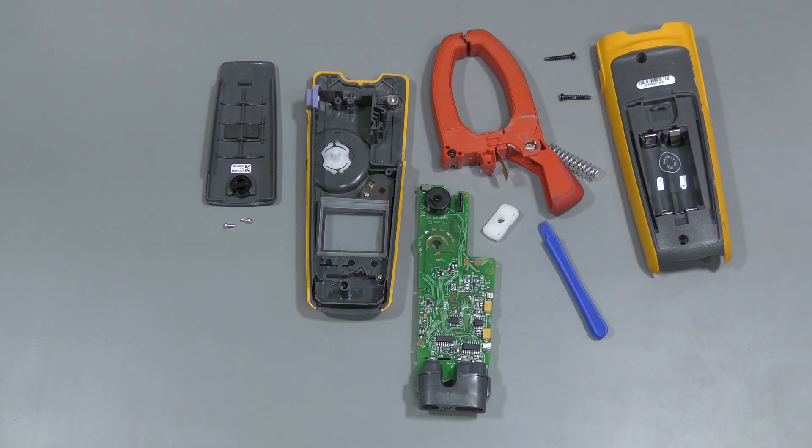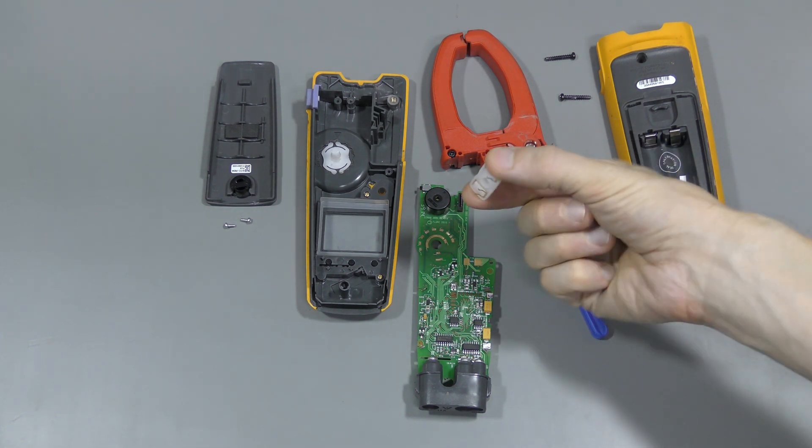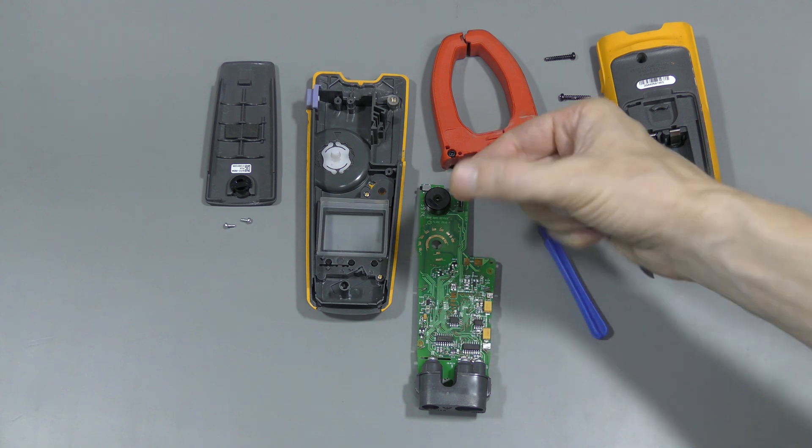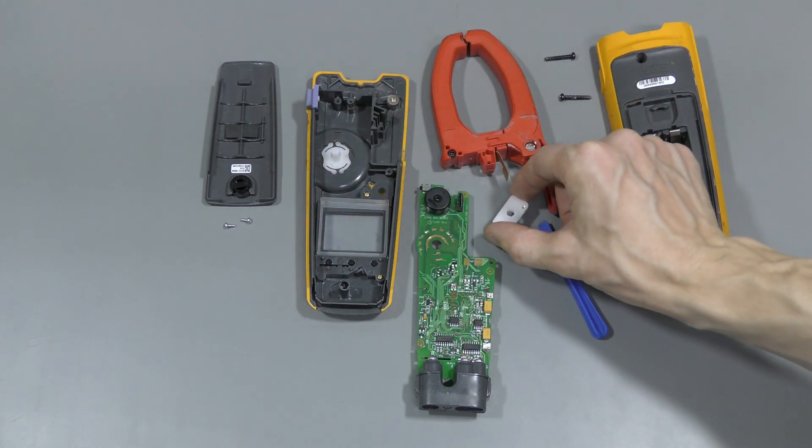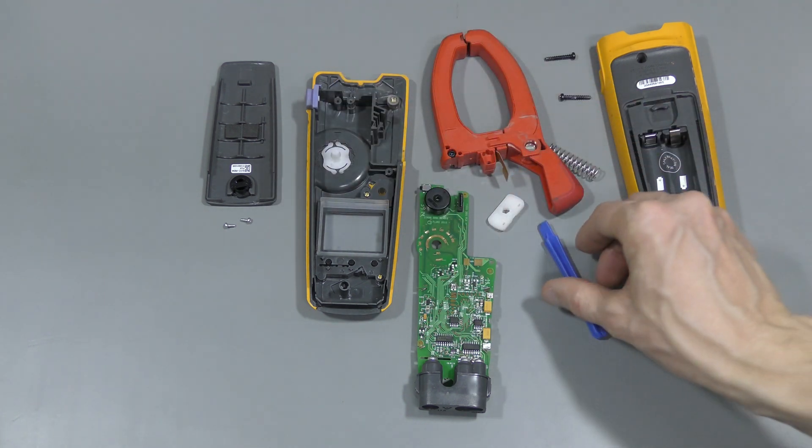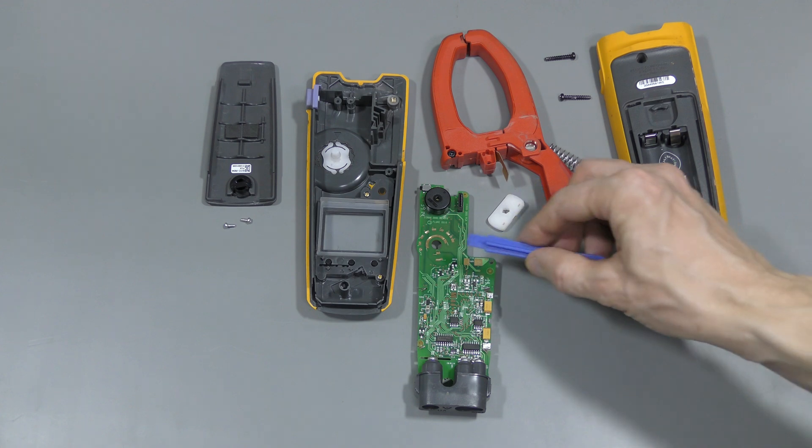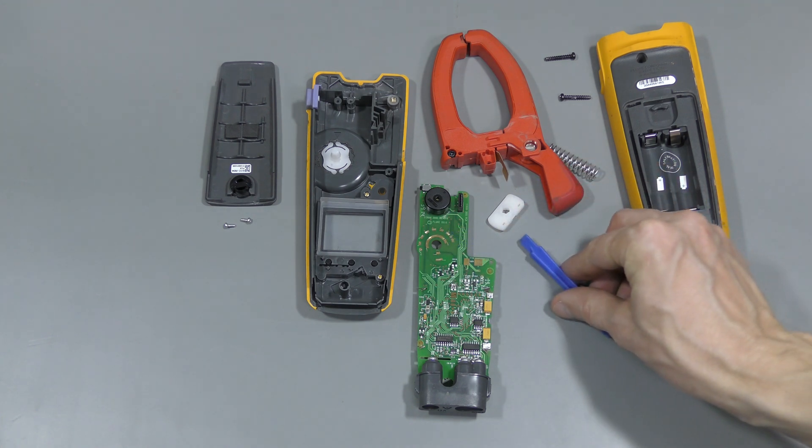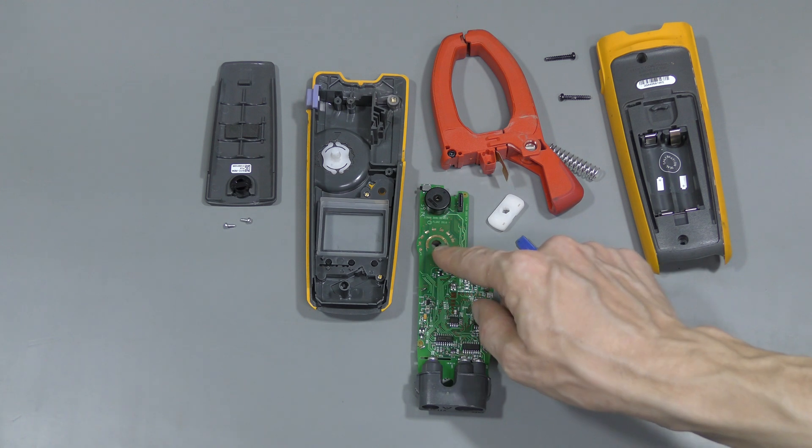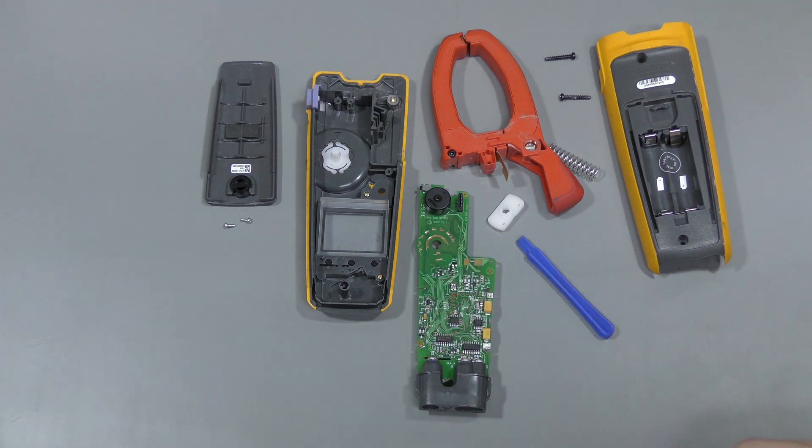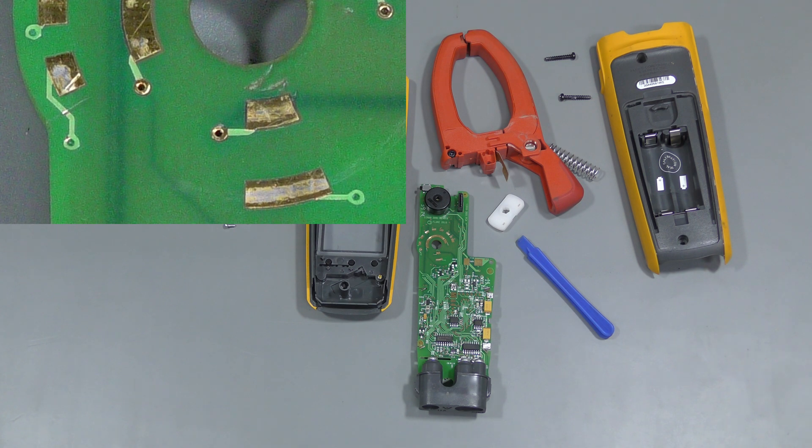I managed to take the board out. And first this selector switch needs to be pulled off. But it can be a bit stubborn, so I used this plastic tool to pry it off. And I see that someone has done it with a screwdriver. I see some marks on the board.